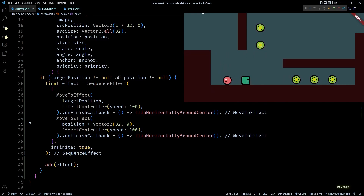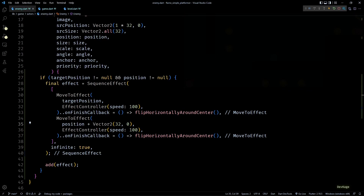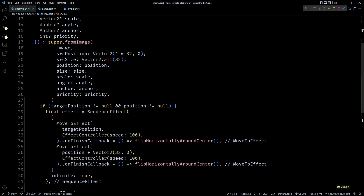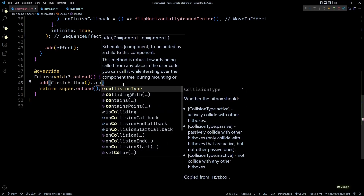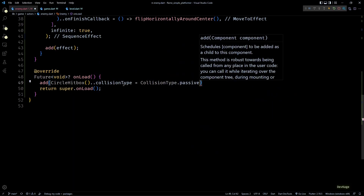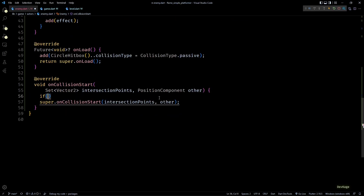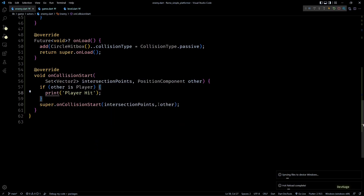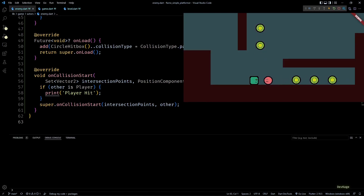Now that the enemies can move, let's make them collidable as well. For this, first I'll add the collision callbacks mixin to the enemy class. Then in the onLoad method I'll add a circular hitbox with its collision type set to CollisionType.passive. Then in the onCollisionStart method I'll check if other is Player, and if that is true I'll just print 'player hit' for now. If I save this and open up the debug console, you can see that 'player hit' gets printed when the enemy collides with the player.